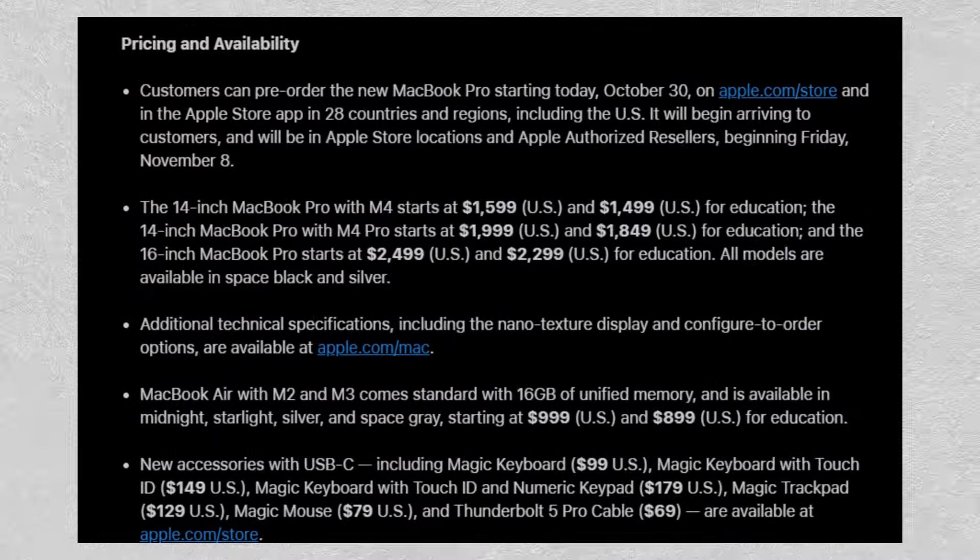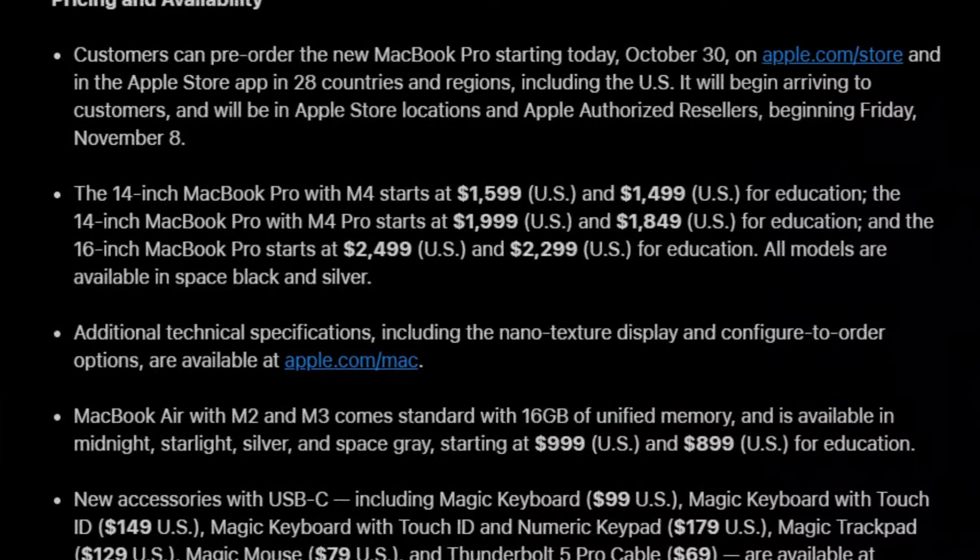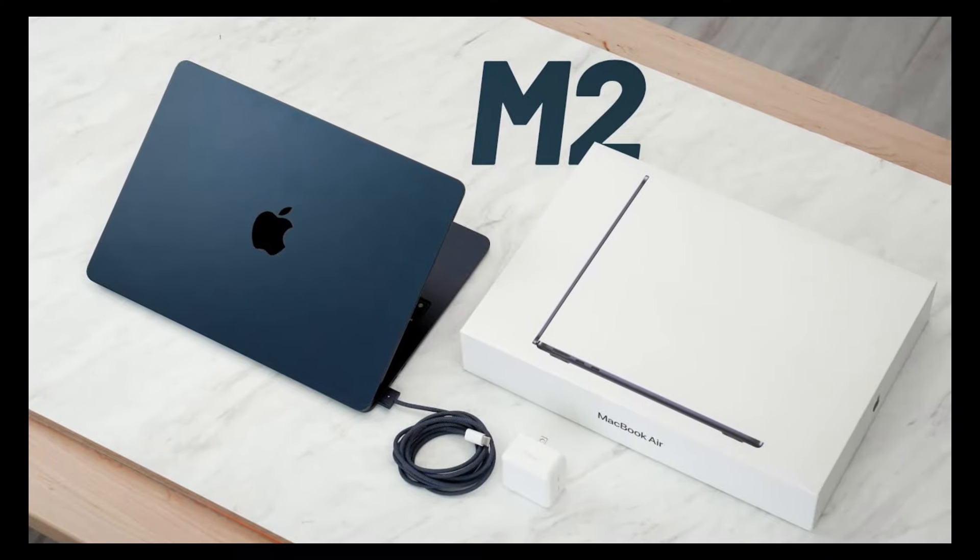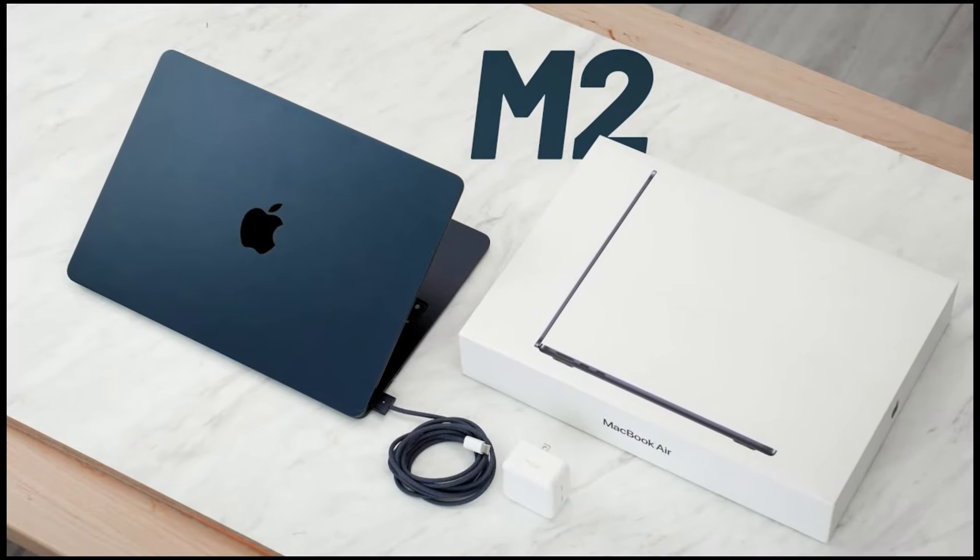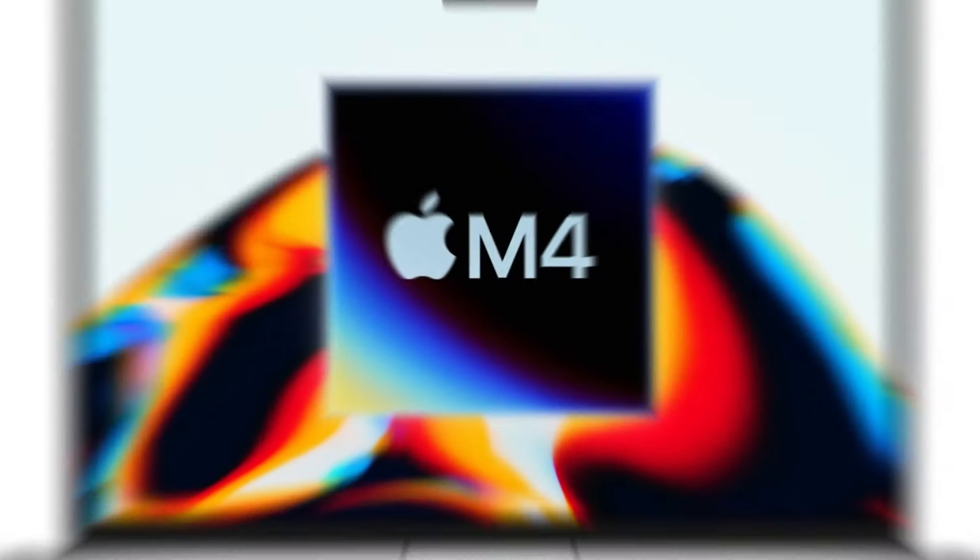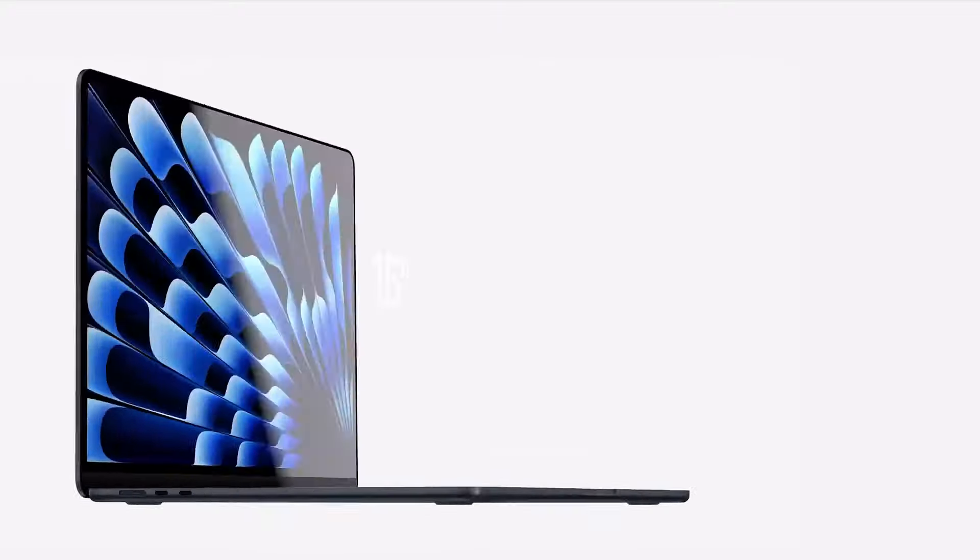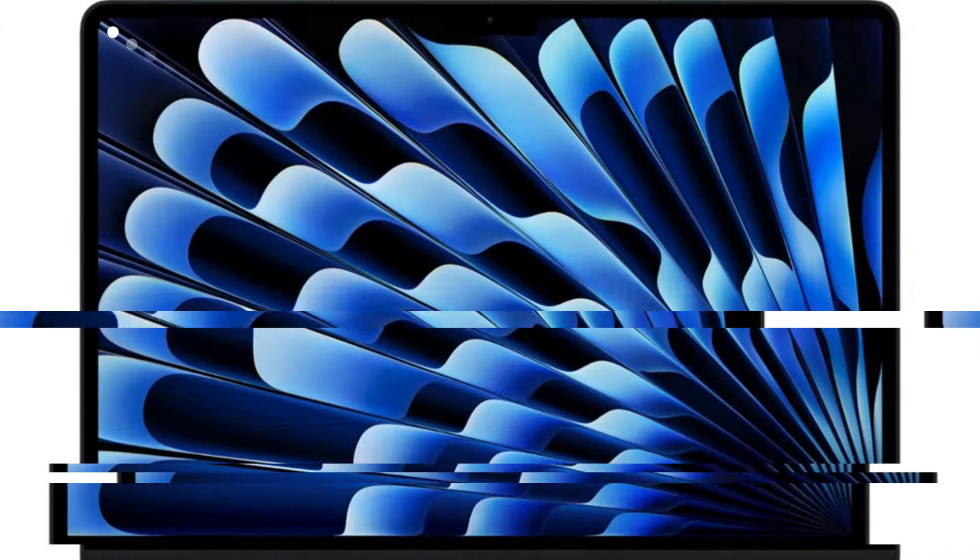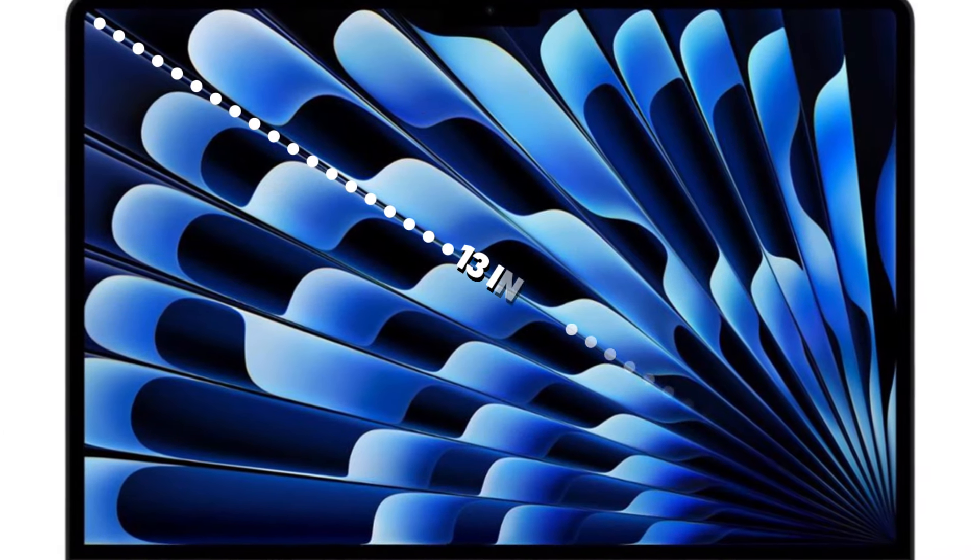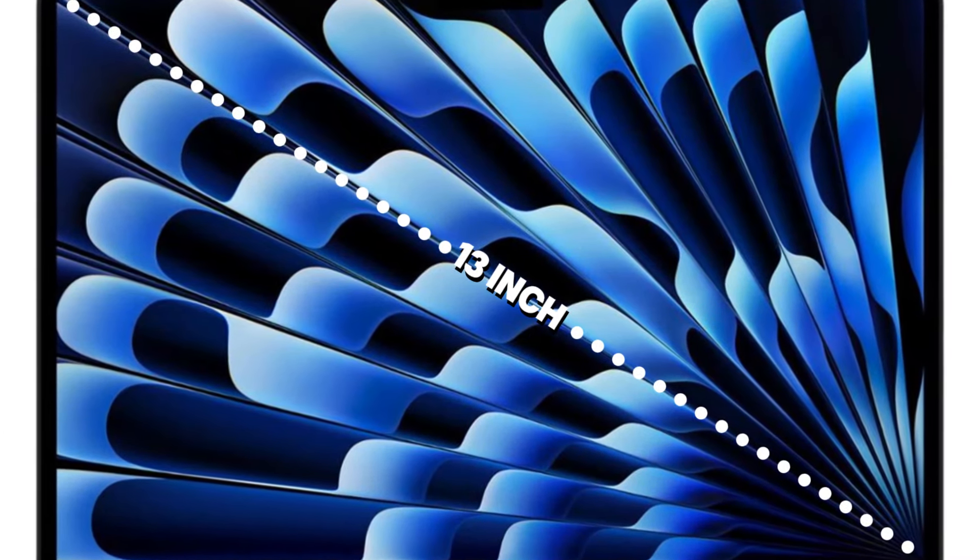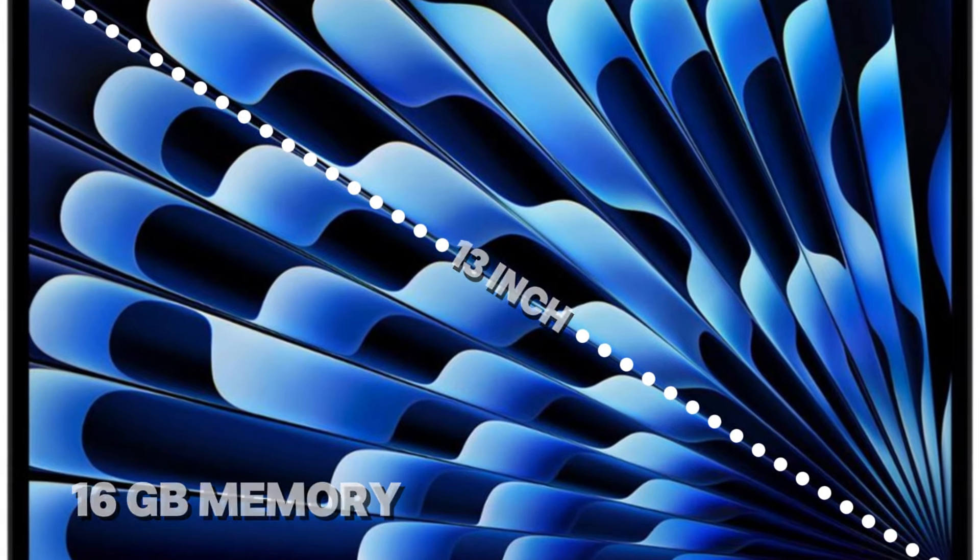Therefore, the current prices for the M3 and M2 MacBook Air models will likely stay the same. Additionally, the M2 MacBook Air will be discontinued, with the M3 taking its place. We will likely have the option to purchase the M4 MacBook Air in either a 13-inch or 15-inch version, while the M3 will probably only be available in the 13-inch model, which will still come with 16 gigabytes of RAM.